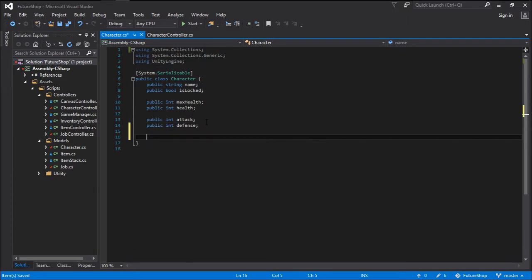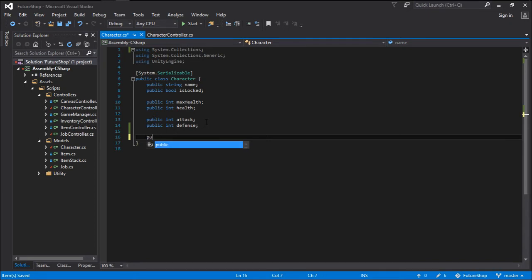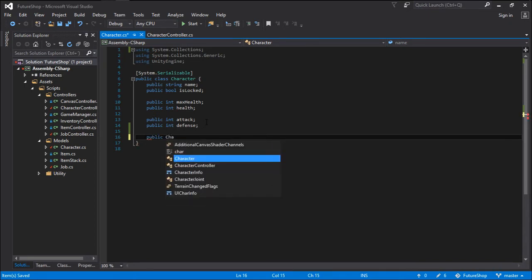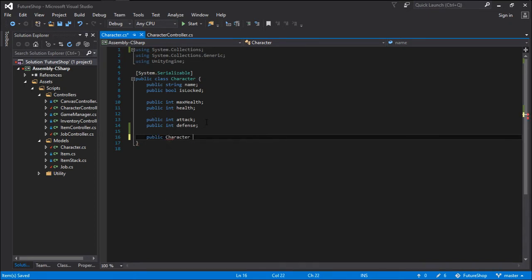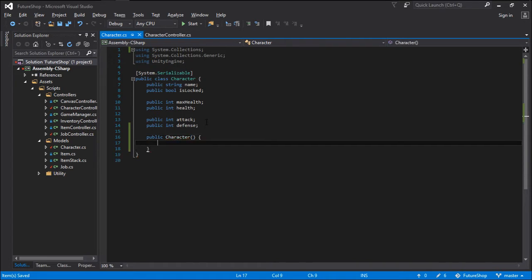In order for us to do that we are going to be creating a character constructor. To do that you go public character open and close brackets. And this is a constructor — this will create a new character.